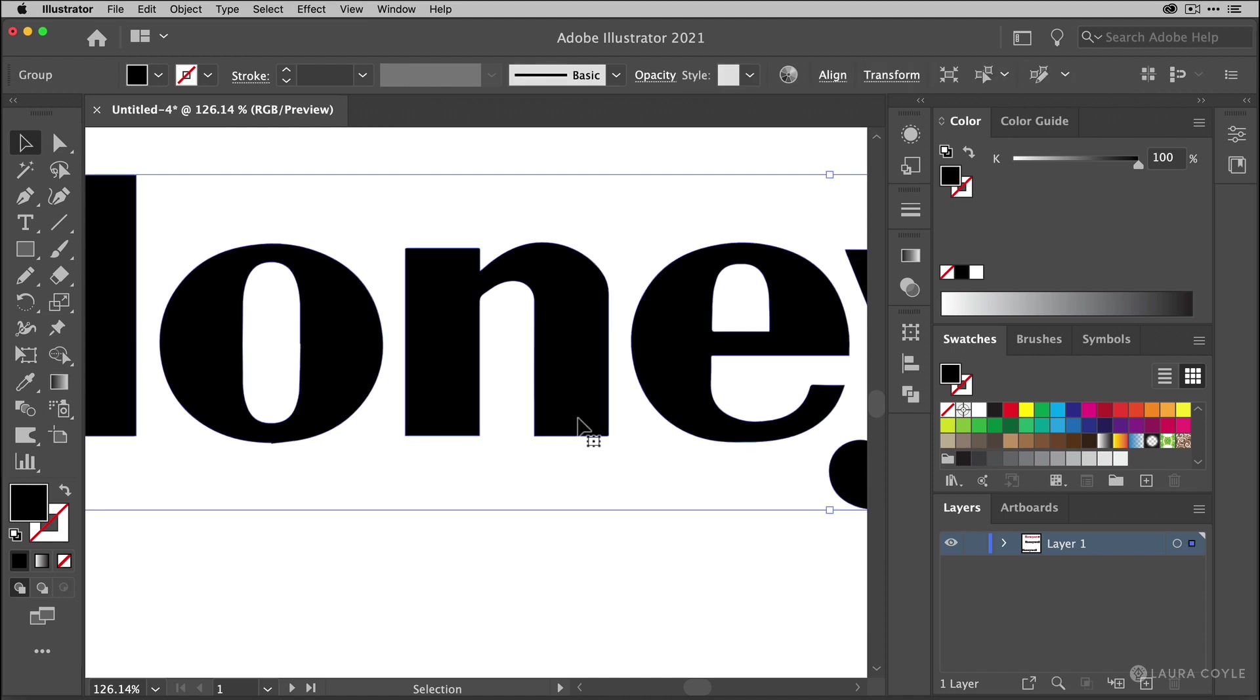And if you look again in the upper left corner you'll see this is a group. So all of the letters are in one group. And if you need to go through and edit anything you can always ungroup to access the individual letters.